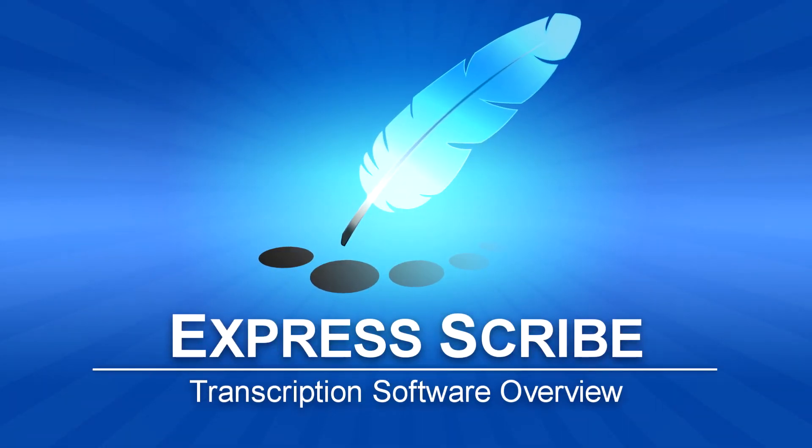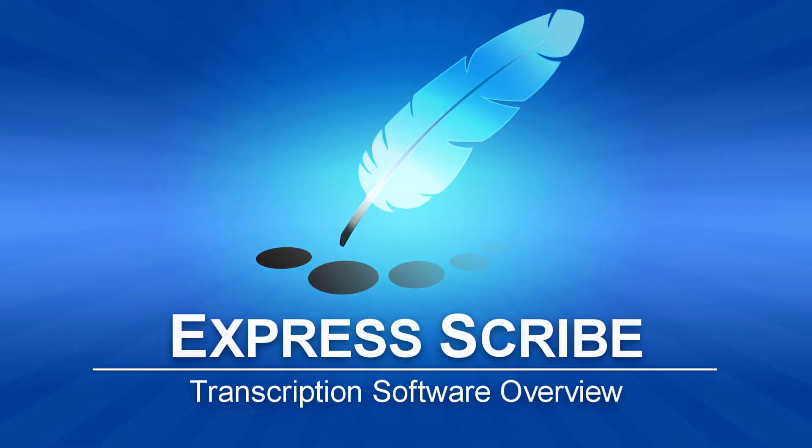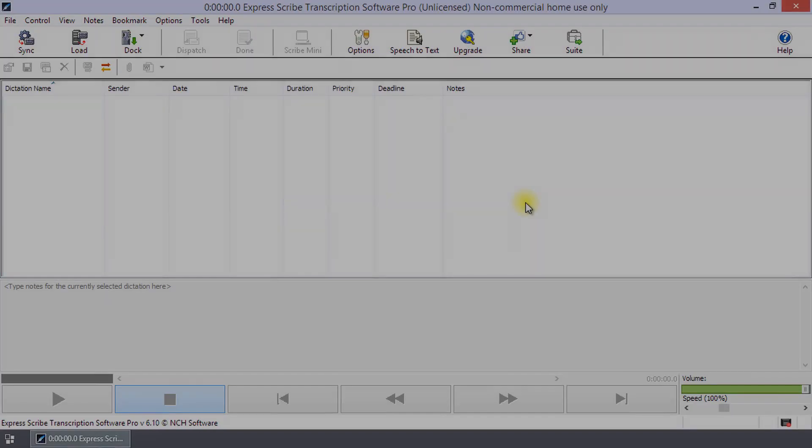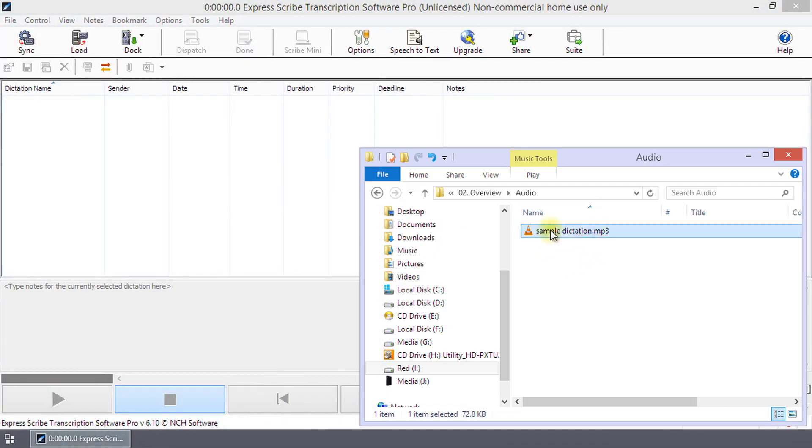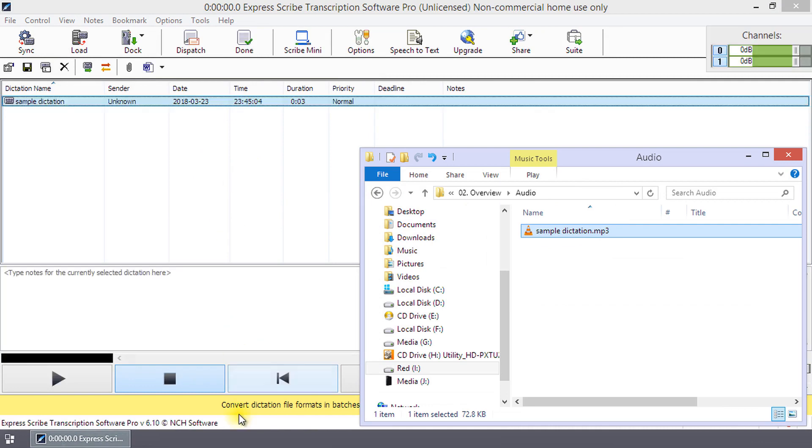ExpressScribe Transcription Software Overview. To transcribe a recording, drag and drop your audio file into the dictation panel.